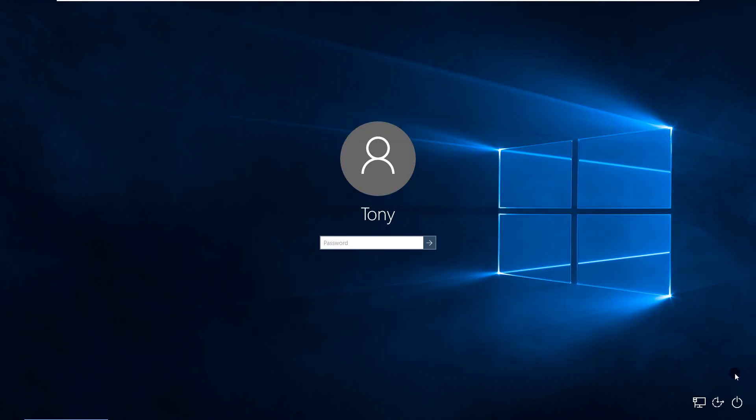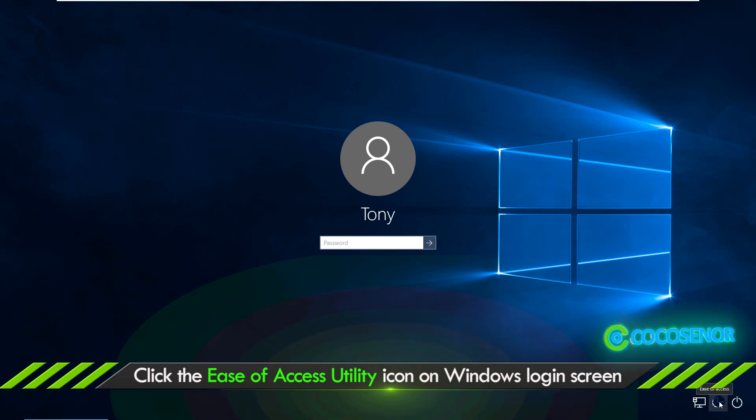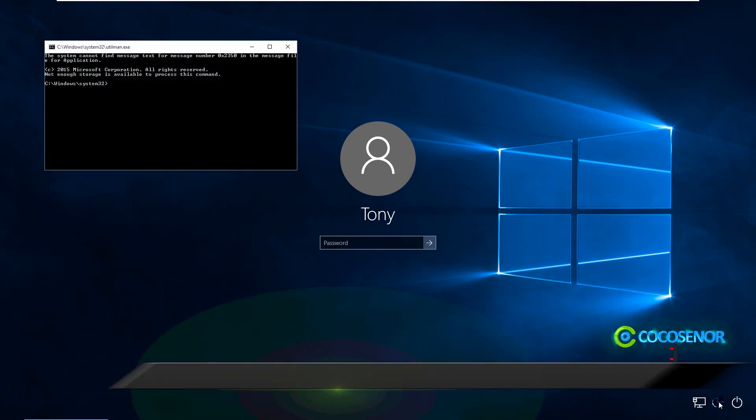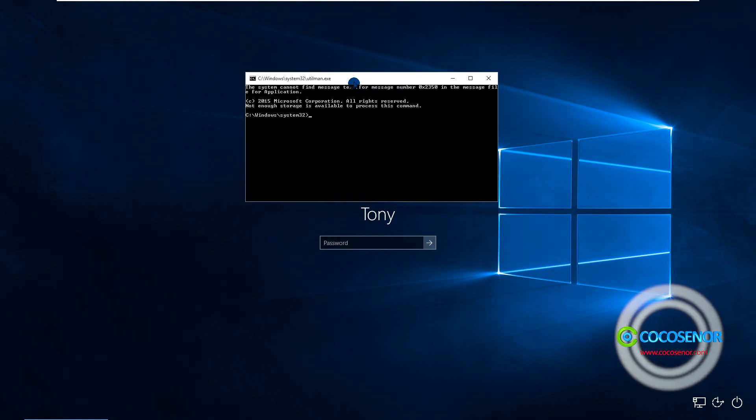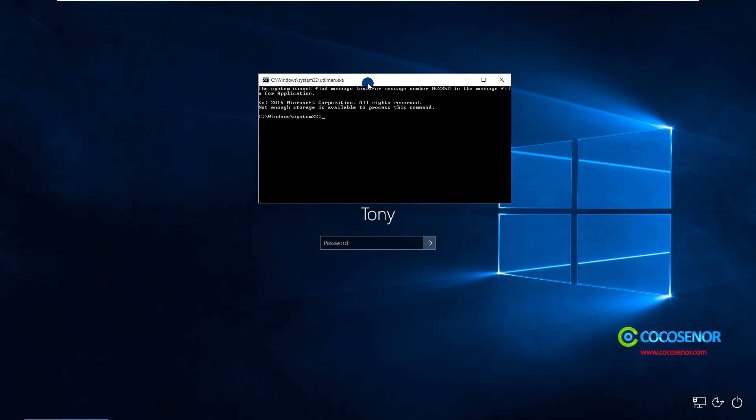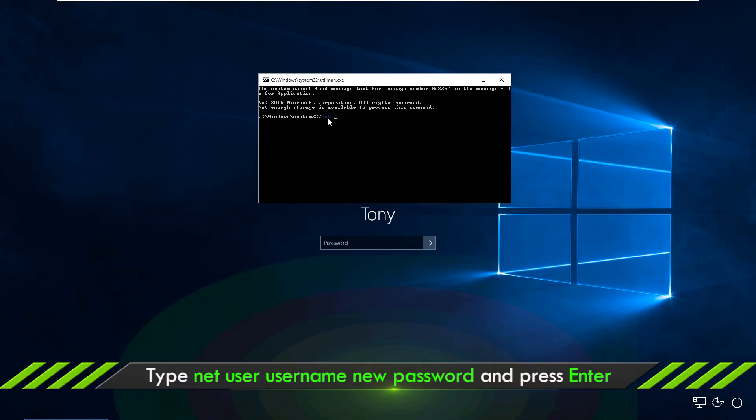On the Windows login screen, click the ease of access utility icon. Now the CMD runs. Run the command lines to reset your Windows local admin password.